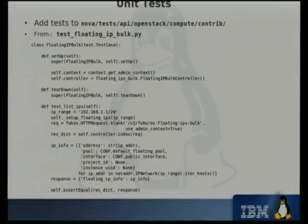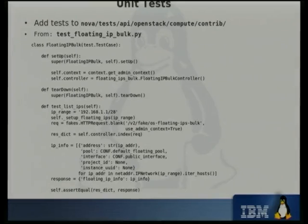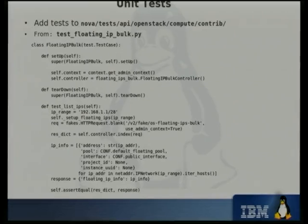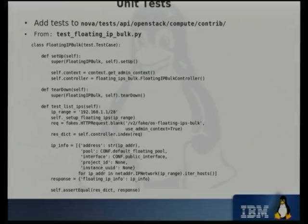If you're submitting a patch, you definitely want to submit unit tests at the same time. Tests go in a special directory for extension tests. This is an excerpt of the floating IPs bulk unit test — you have your standard setup and teardown, set up a set of floating IPs to retrieve, do your request, check the data and assert that what you get back is what you'd expect. These unit tests get run every time a job goes through the CI system, so we know when there are regressions.